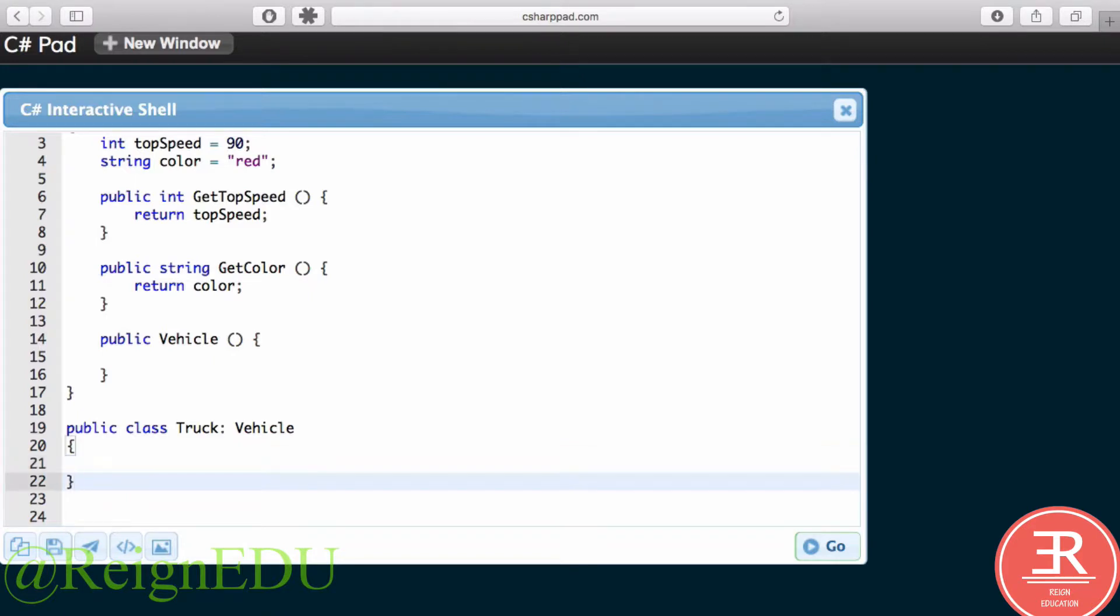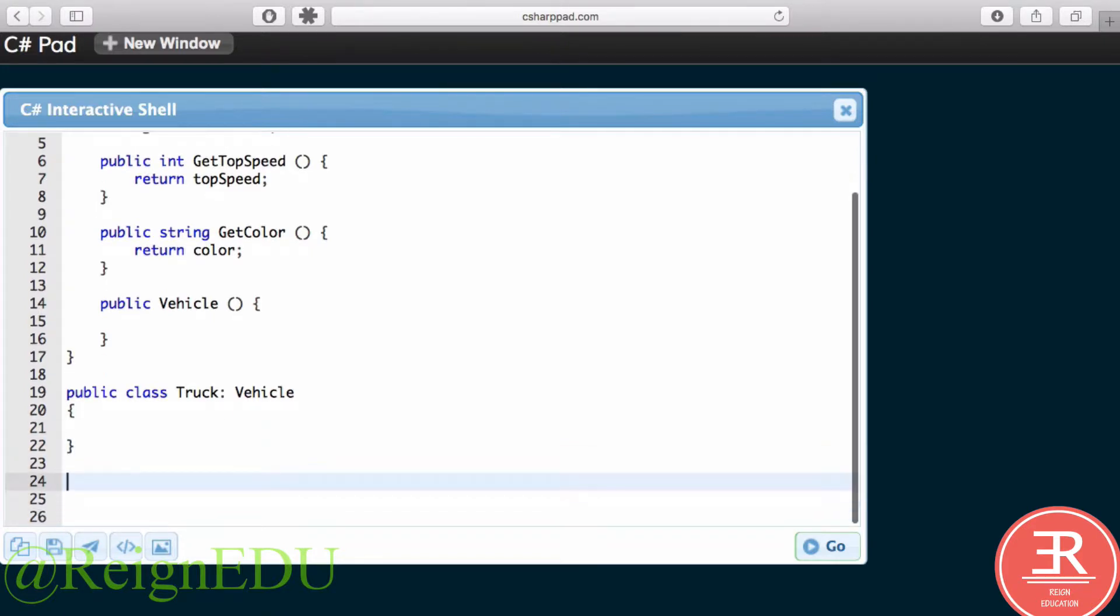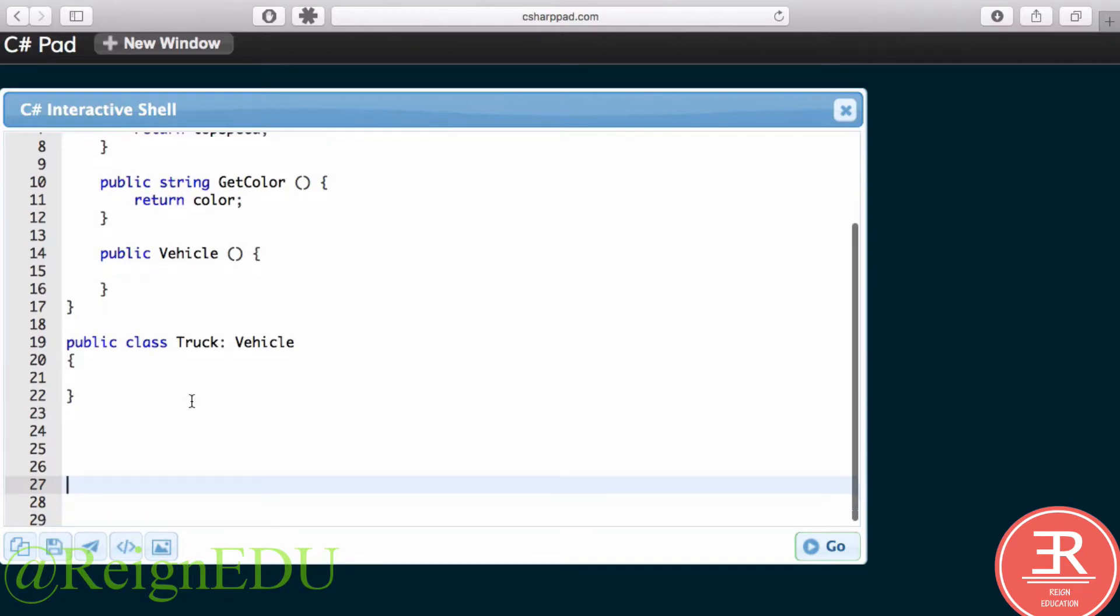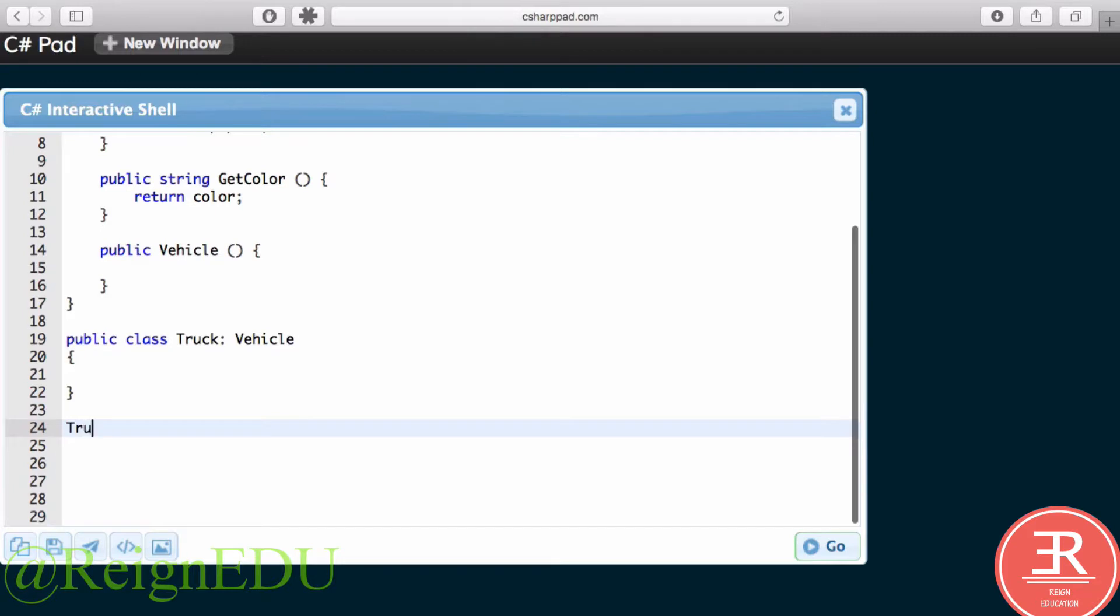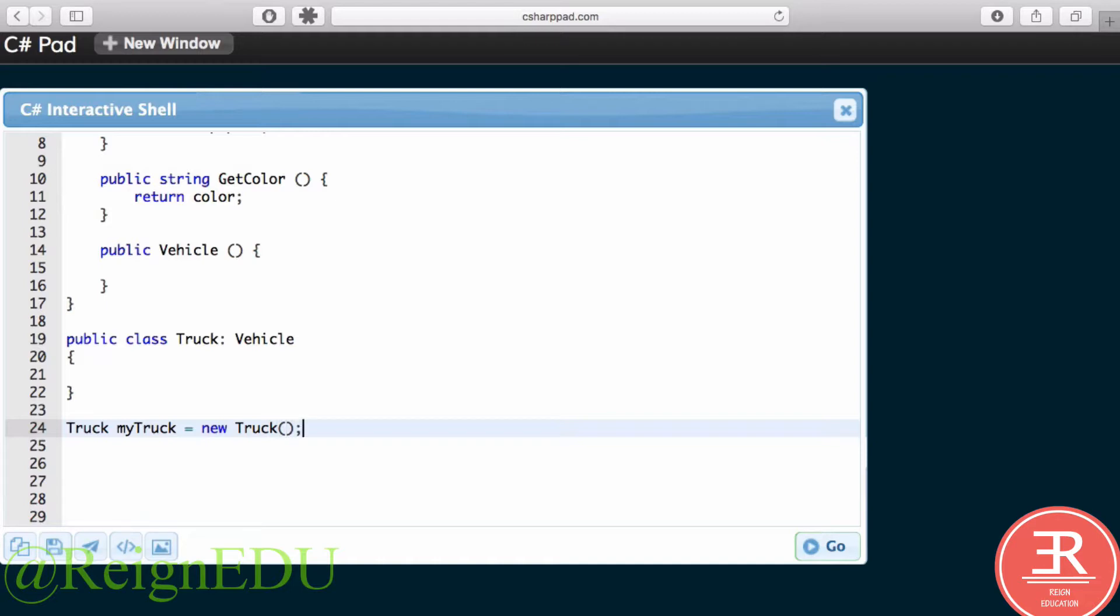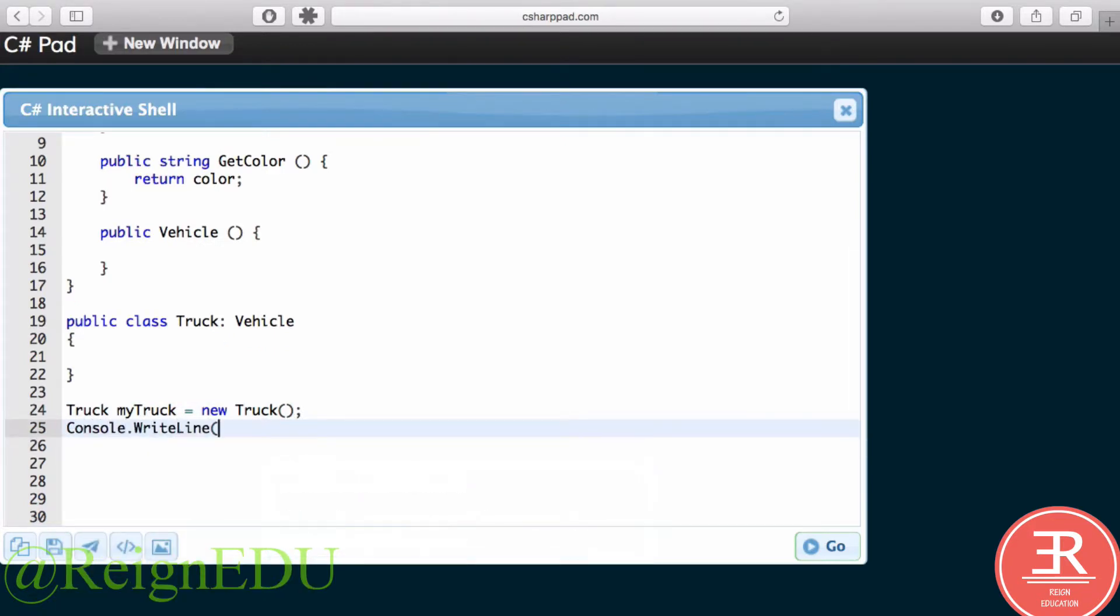Okay, so we've created our Truck that inherits from Vehicle. You'll notice I've put no code whatsoever in here. Let's see what happens. I'll just make a little space for us when I type Truck myTruck is equal to a new Truck.